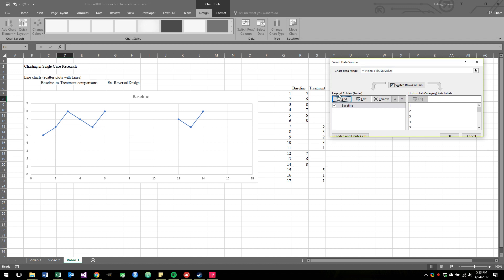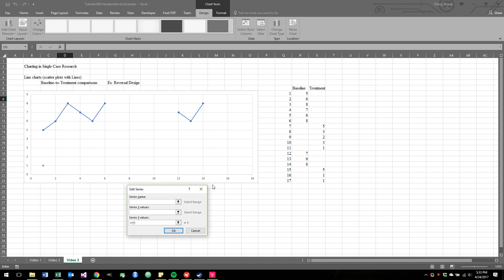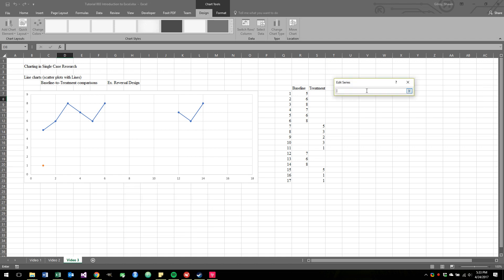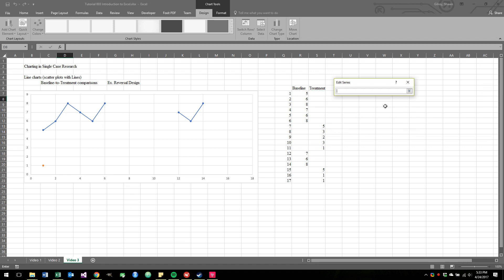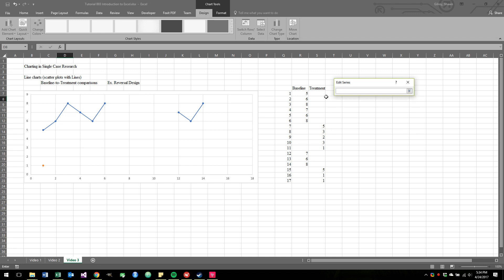What we're going to do is repeat the same exact thing for treatment. We're going to add a new series. We're going to select the name Treatment. For X values, since everything's happening in the same set of X values, we're just going to highlight the exact same thing and hit Enter. Now for Y, we're going to delete this equals 1 and select all the values for Y under Treatment.